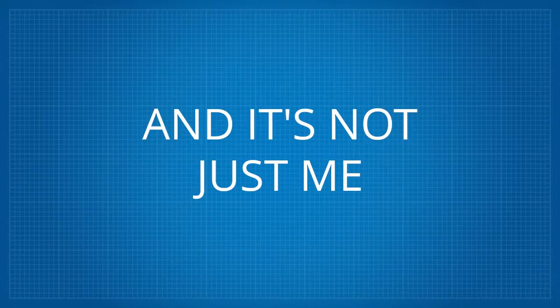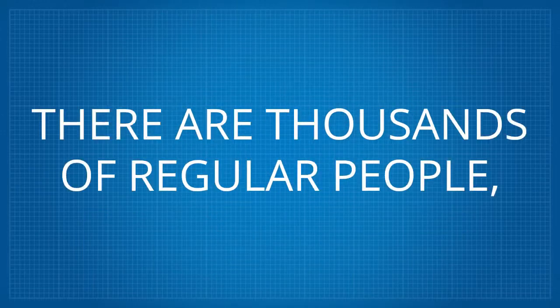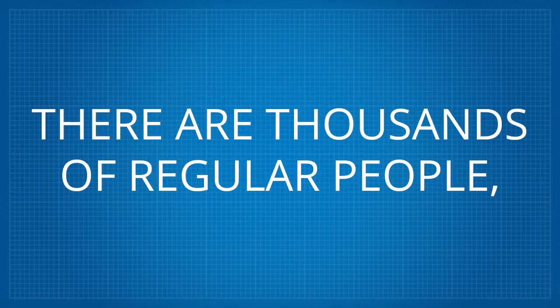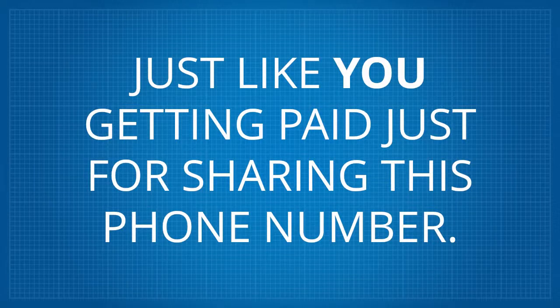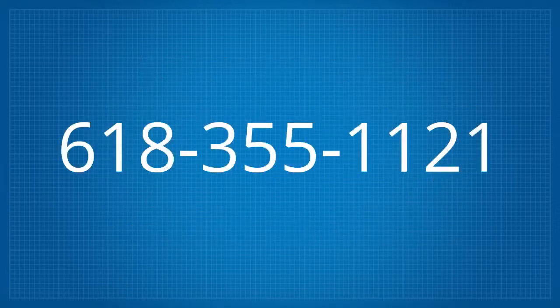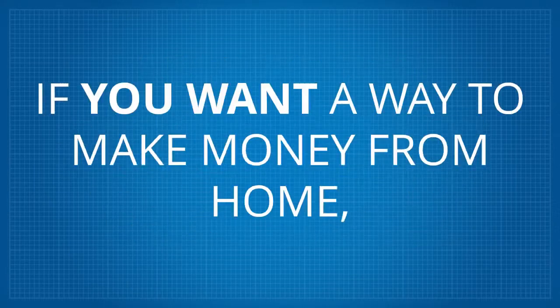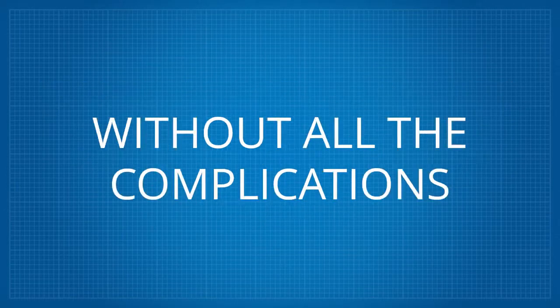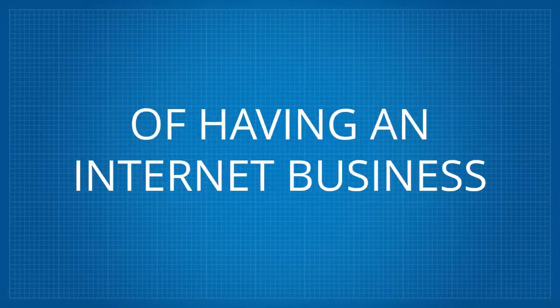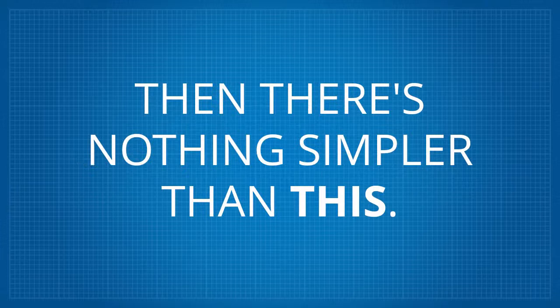And it's not just me. There are thousands of regular people just like you getting paid for sharing this phone number, 618-355-1121. If you want a way to make money from home without all the complications of having an internet business, then there's nothing simpler than this.